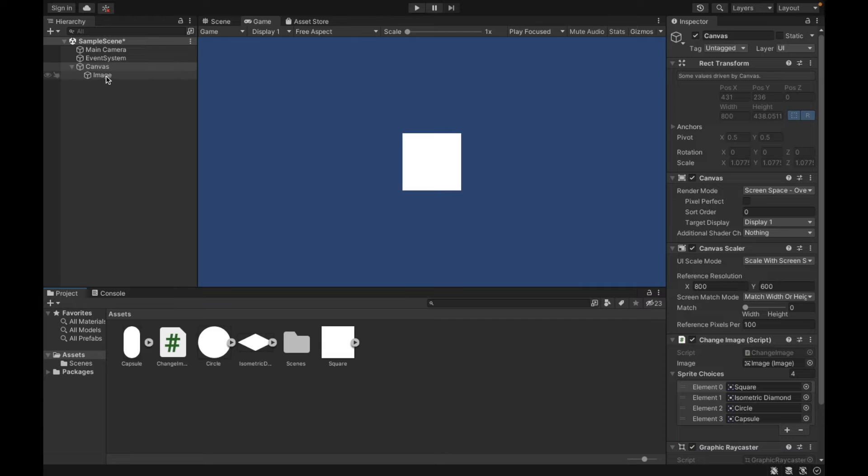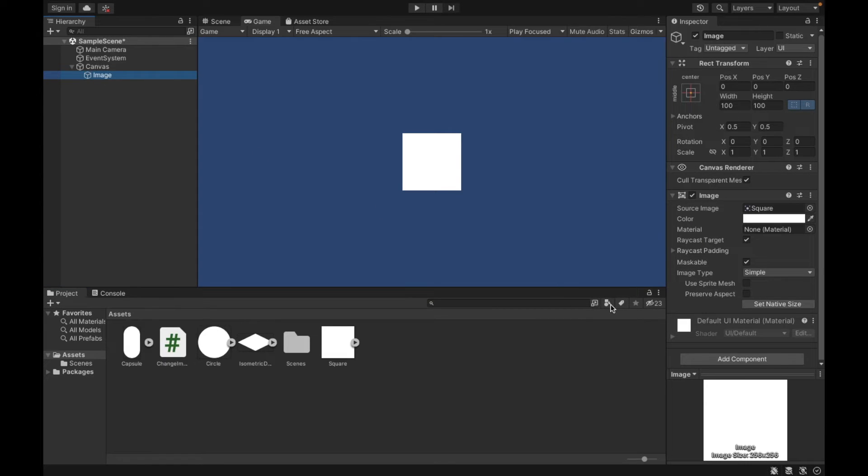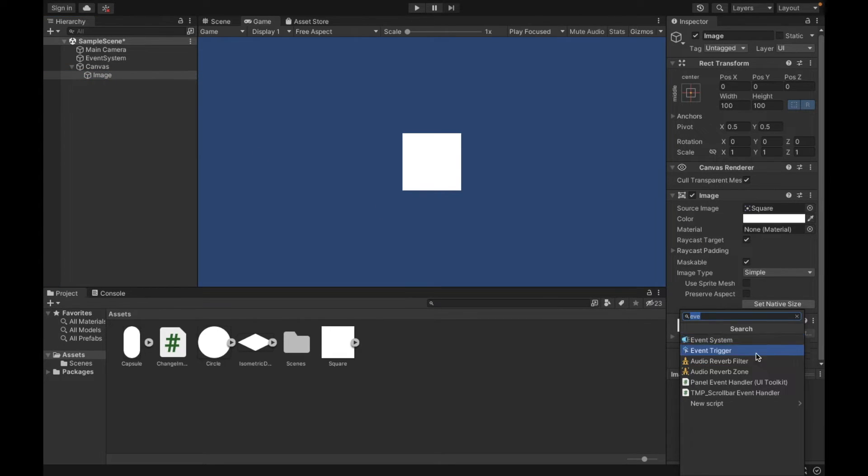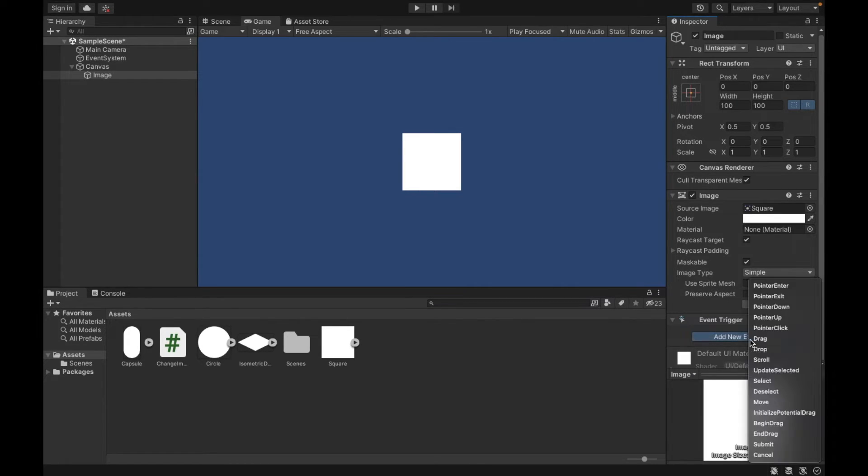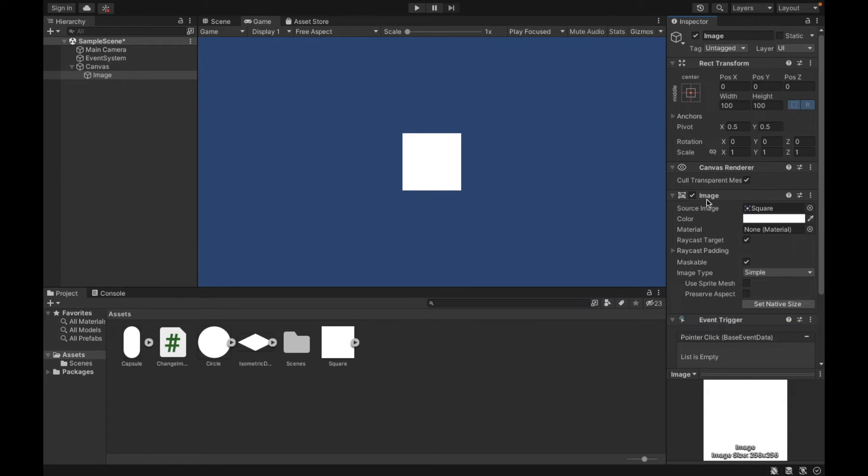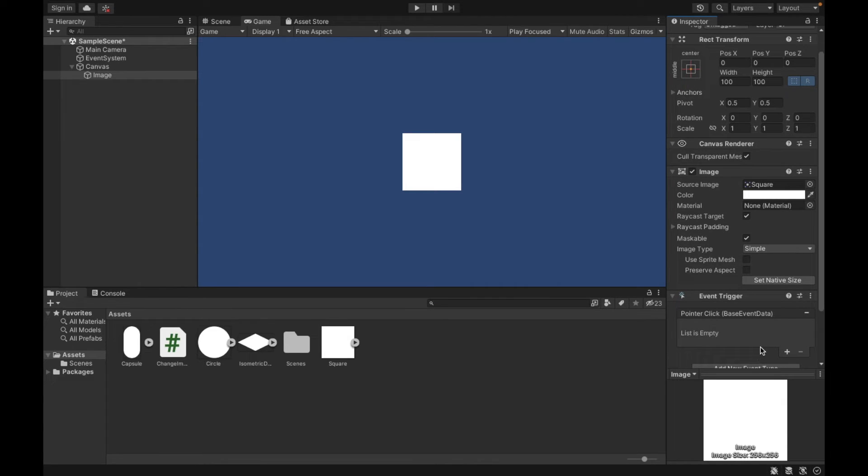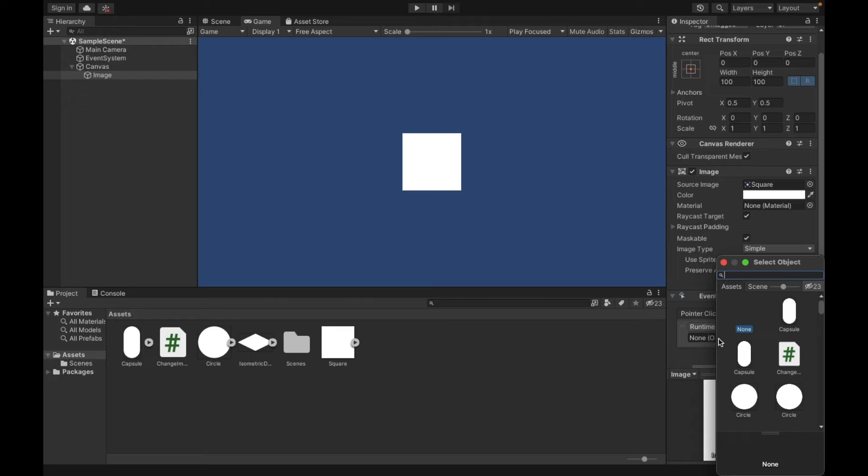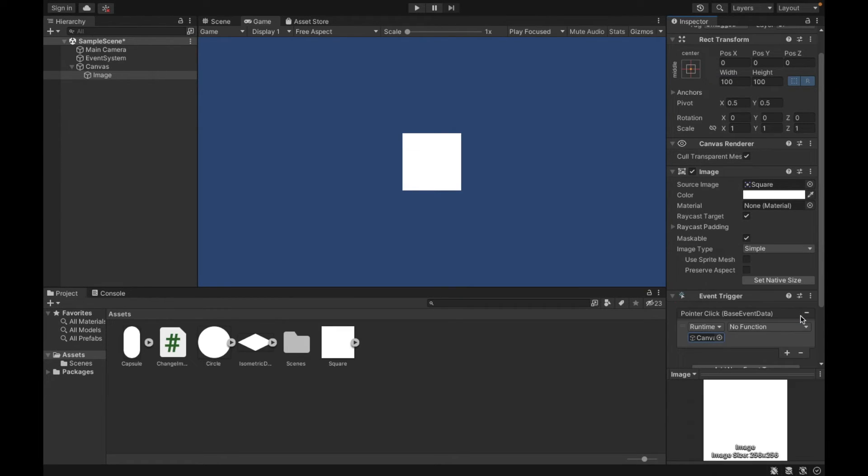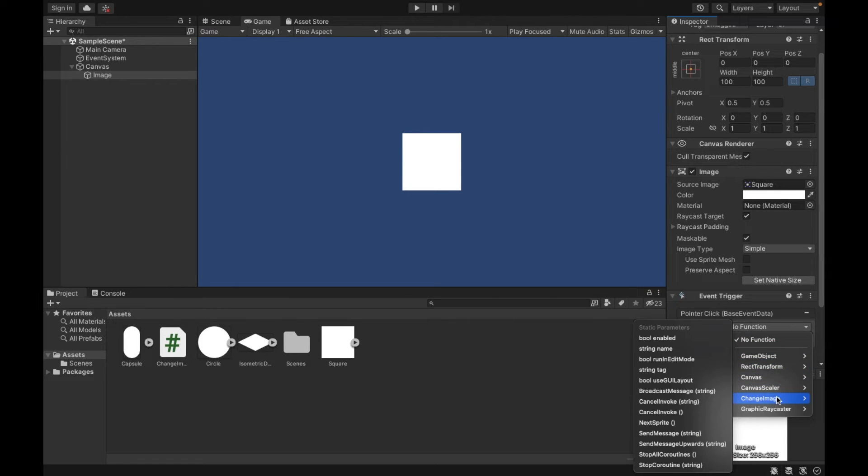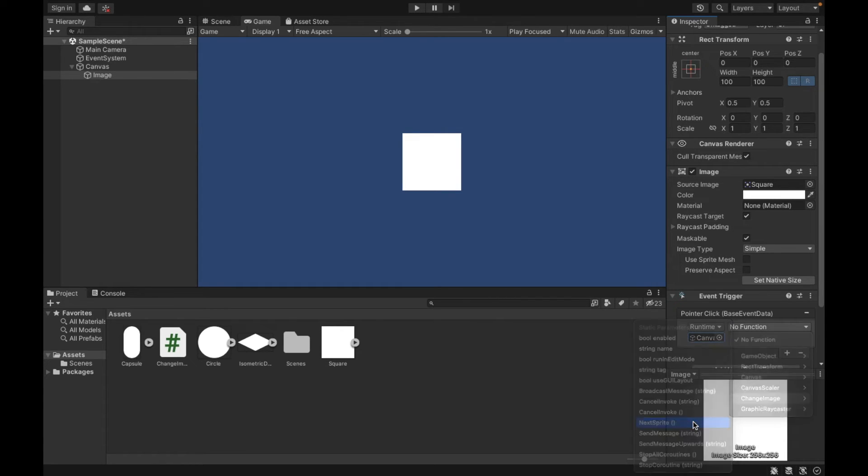And then next, I'm going to go to the image. So then I can add a component called event trigger. This is essentially going to say what I want to actually happen. So when the pointers clicked on the image, so I've created this component on the image, I want something to happen. Well, I want the method that we just wrote, which we just attached to the canvas. So I'm going to select the canvas, the name of our script, which is change image, and then the name of our method, which was next sprite.